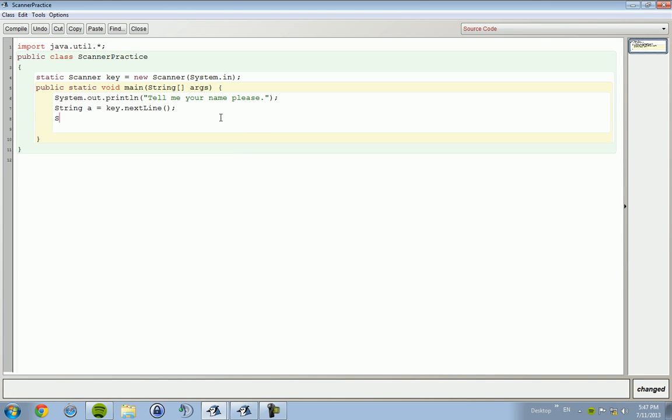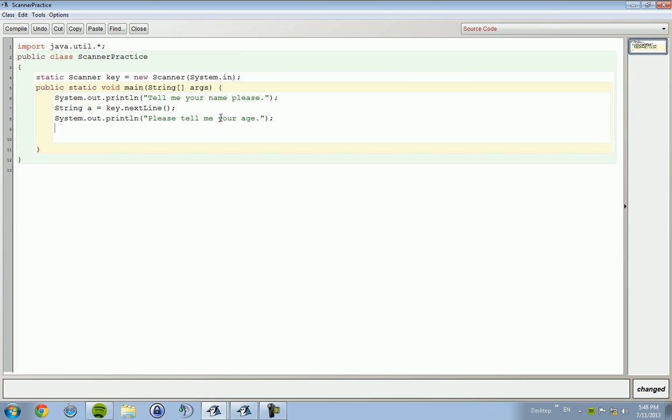All right, so we have his name. Now we want Joe Schmo's age. 'Please tell me your age.' Joe Schmo is going to tell him an integer as his age because we don't have decimals in our age when we say, at least. Int b equals key.nextInt.